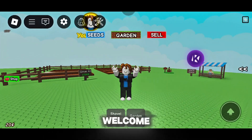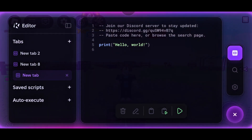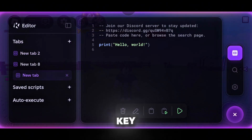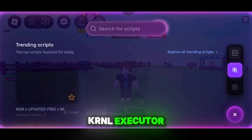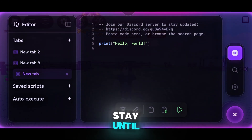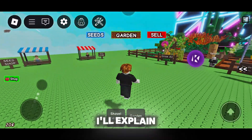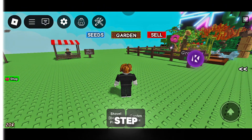Hello everyone and welcome to the Pelhamon channel. Today I want to show you how to get the key for the KRNL executor. Stay until the end of the video and I'll explain everything step by step.